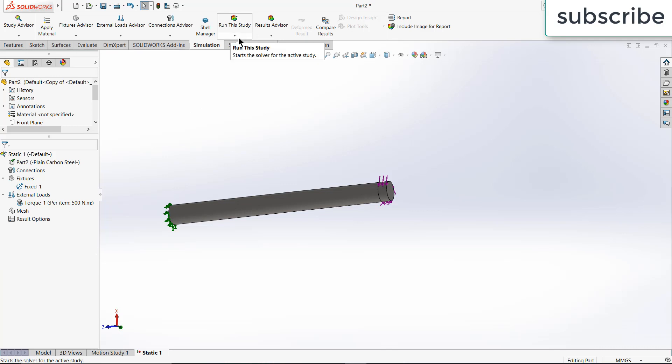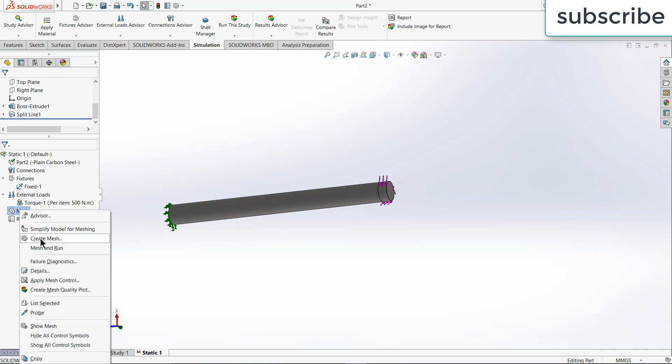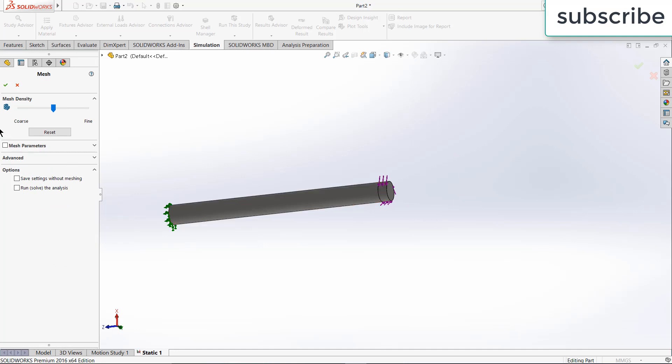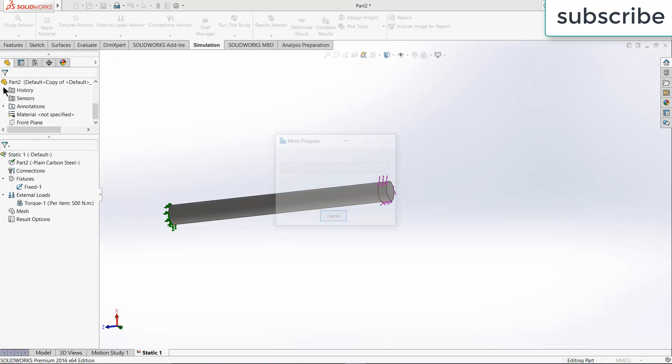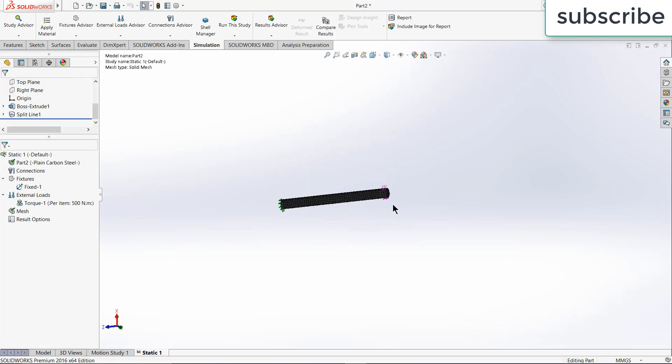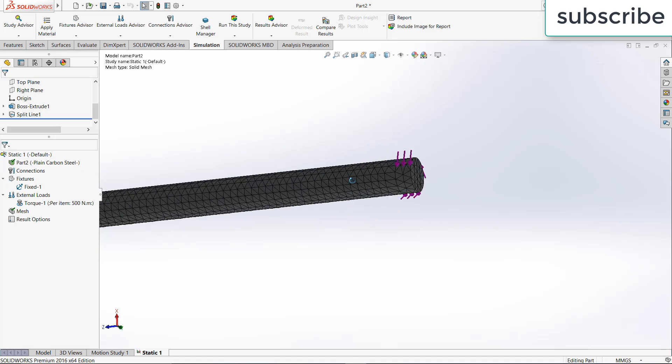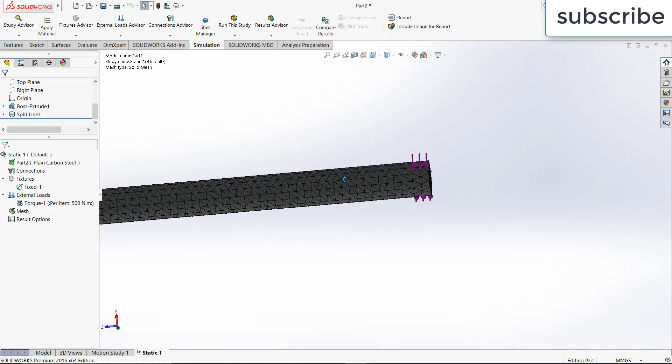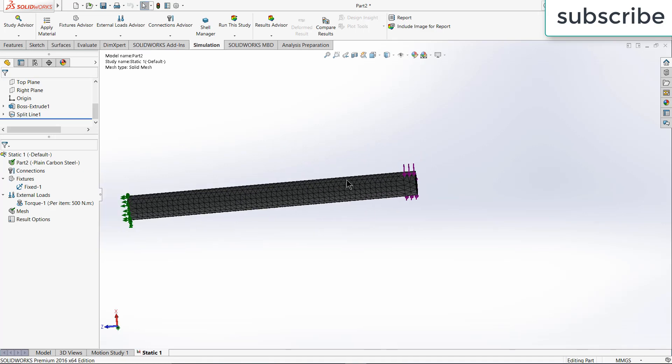After that, you can right click on mesh and create the mesh as per your requirement. But in my case, this mesh is good. For example, if I click OK, as you can see, this mesh is quite fine. So this will work for me. Now click on run this study.